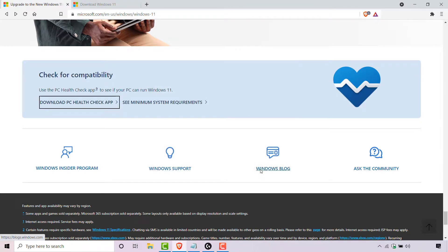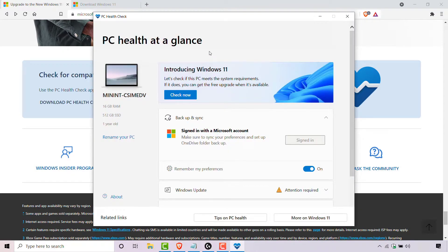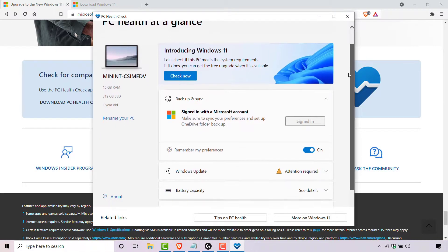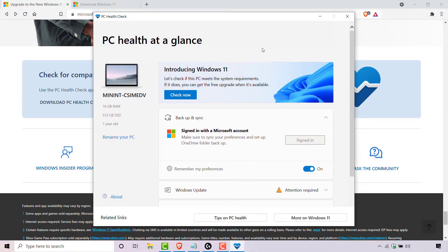The Windows PC Health Check app will then open. At the very top it says 'PC Health at a Glance'. You can see the app gives you a nice summary of your computer's specifications and other PC health attributes. However, for this video, the sole focus is checking compatibility to run Windows 11.